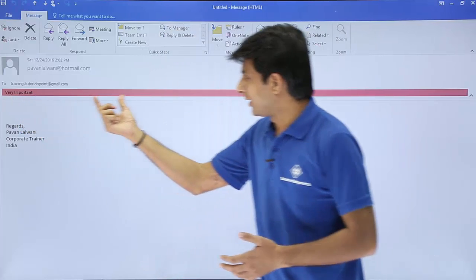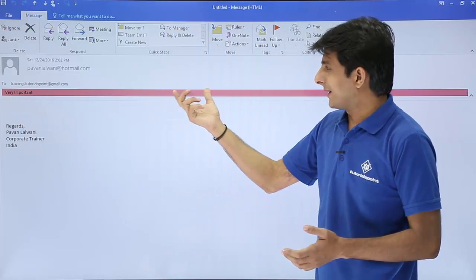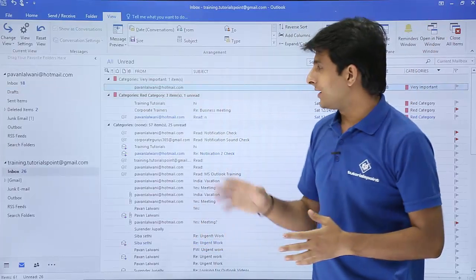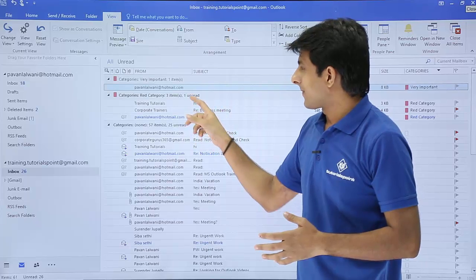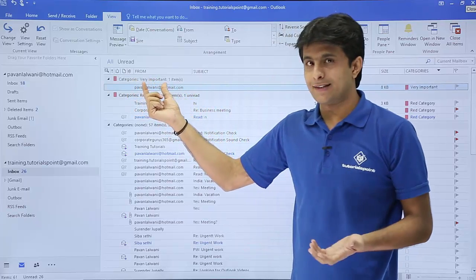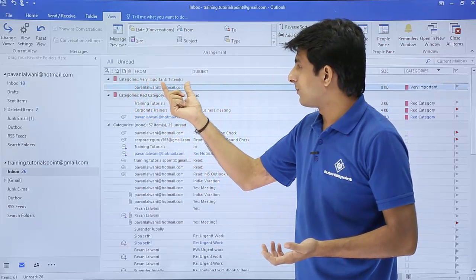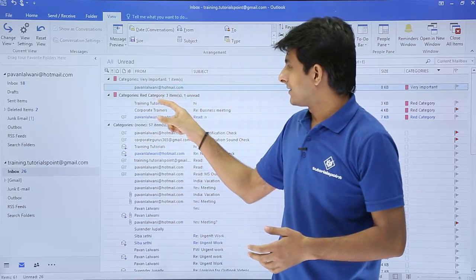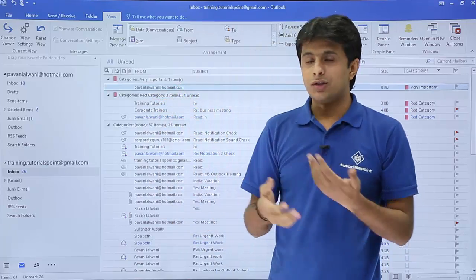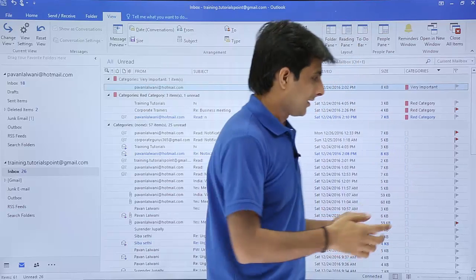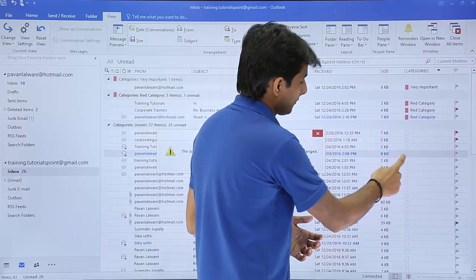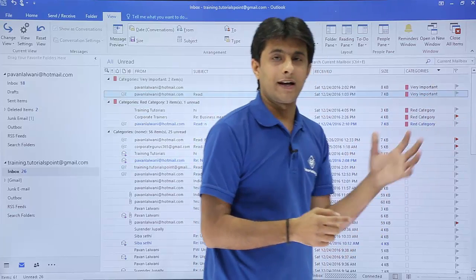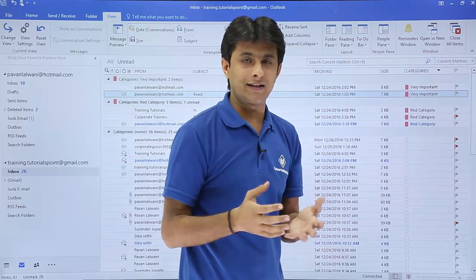I click OK and now it says 'Very Important' — earlier it was 'Red Category'. I click the Close button. Back in the inbox, the category which was previously 'Red Category' has been changed to 'Very Important'. Now whenever I select that category option, it will be assigned as Very Important.